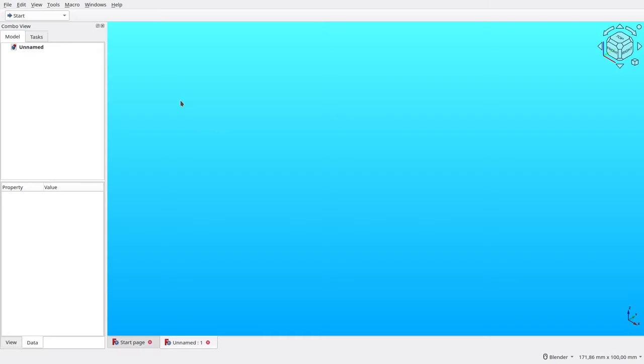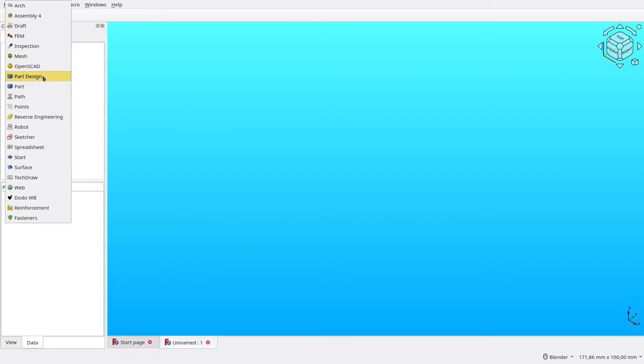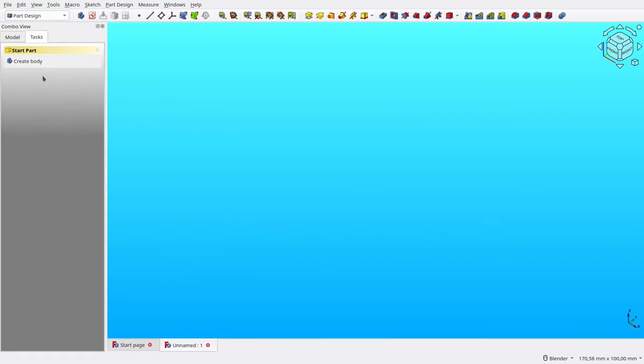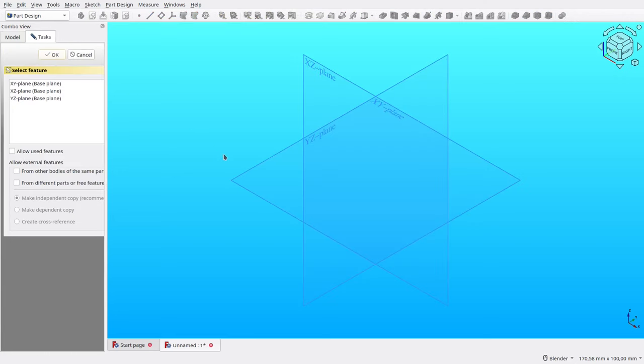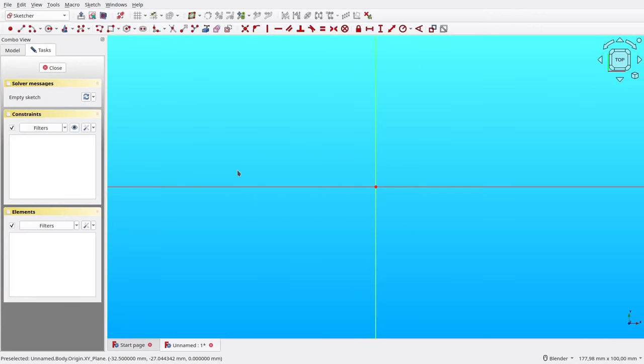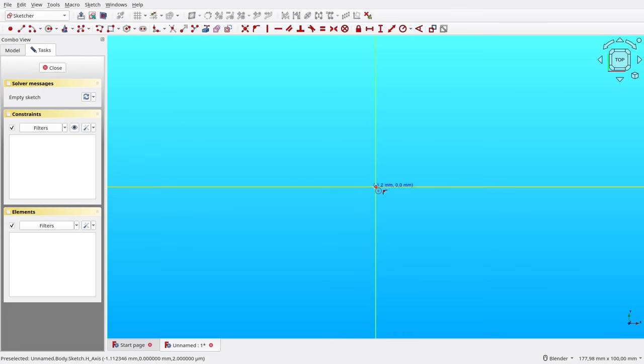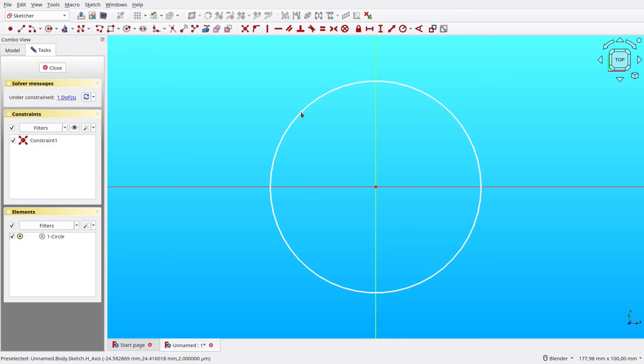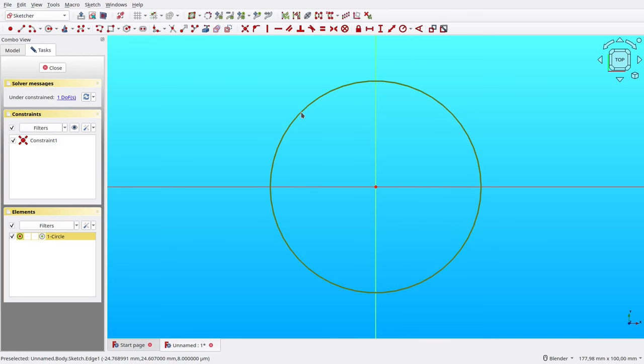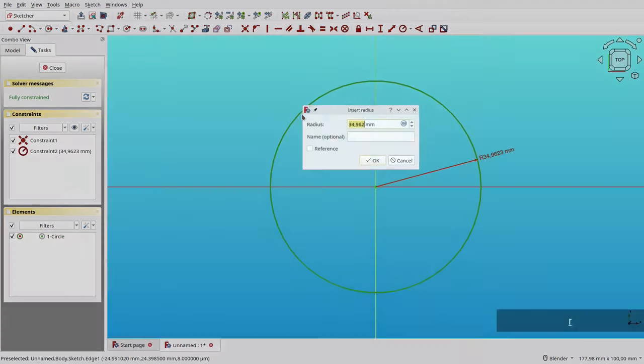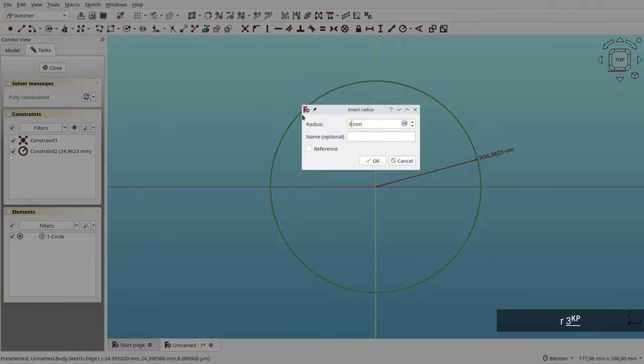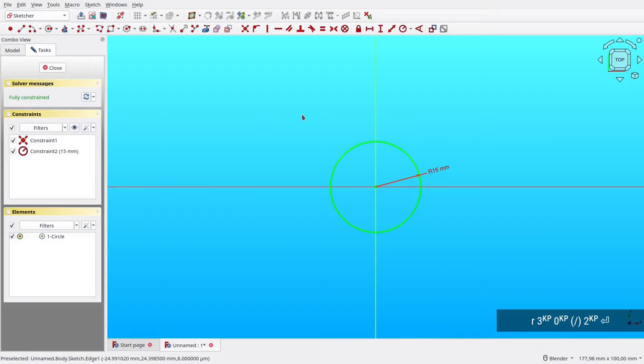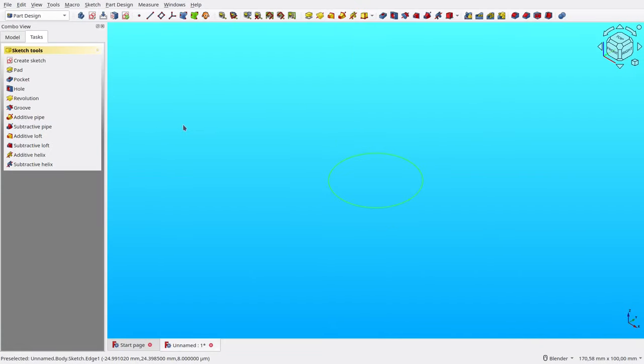Create a new document, then switch to Part Design Workbench. Create a new body, then a new sketch, then choose XY plane. First, let's create the floor of the bottle cap. Create a new circle. Then set its radius to half of 30 millimeters. Now the sketch is fully constrained.